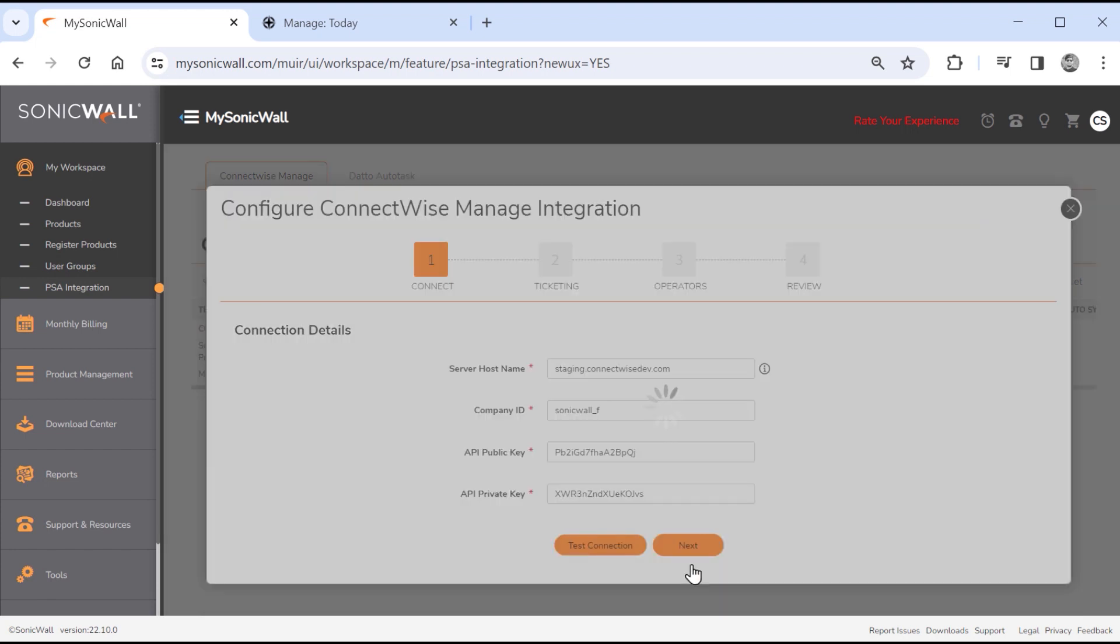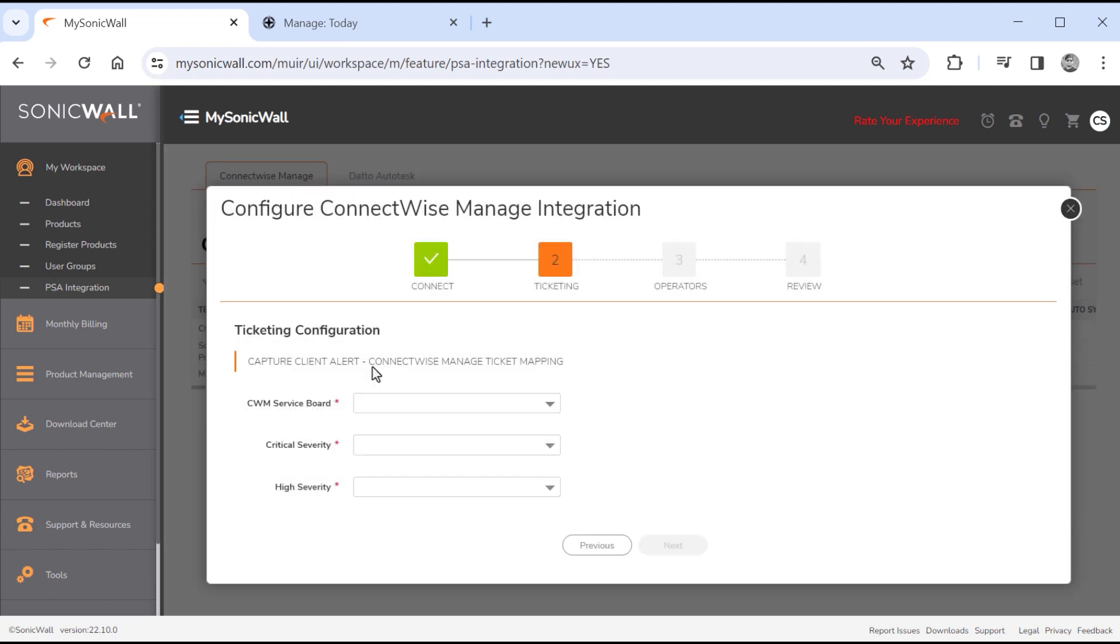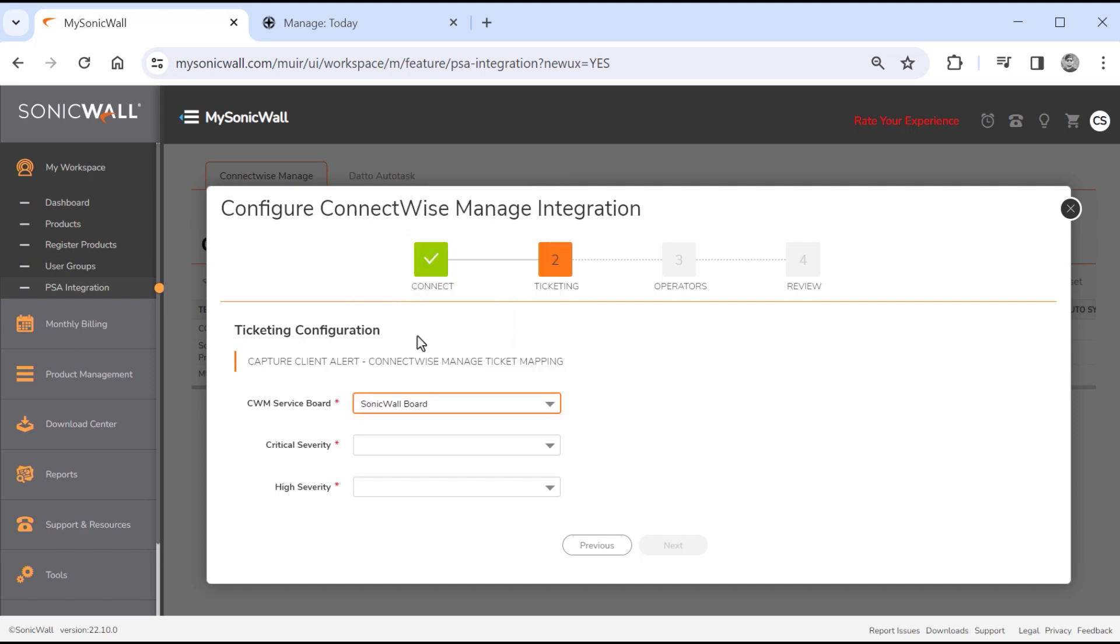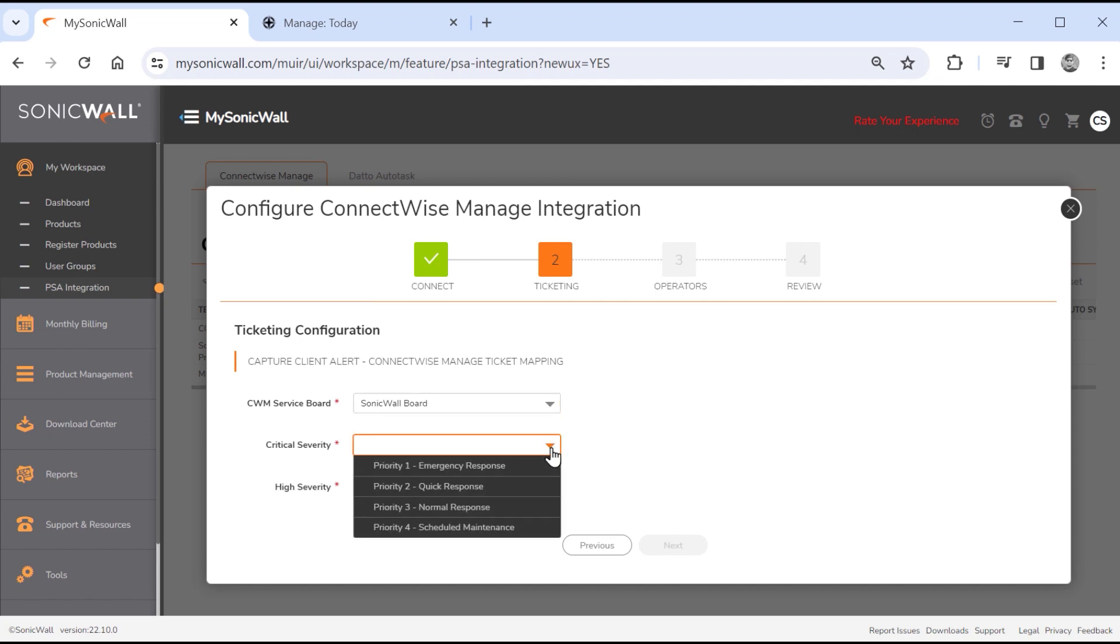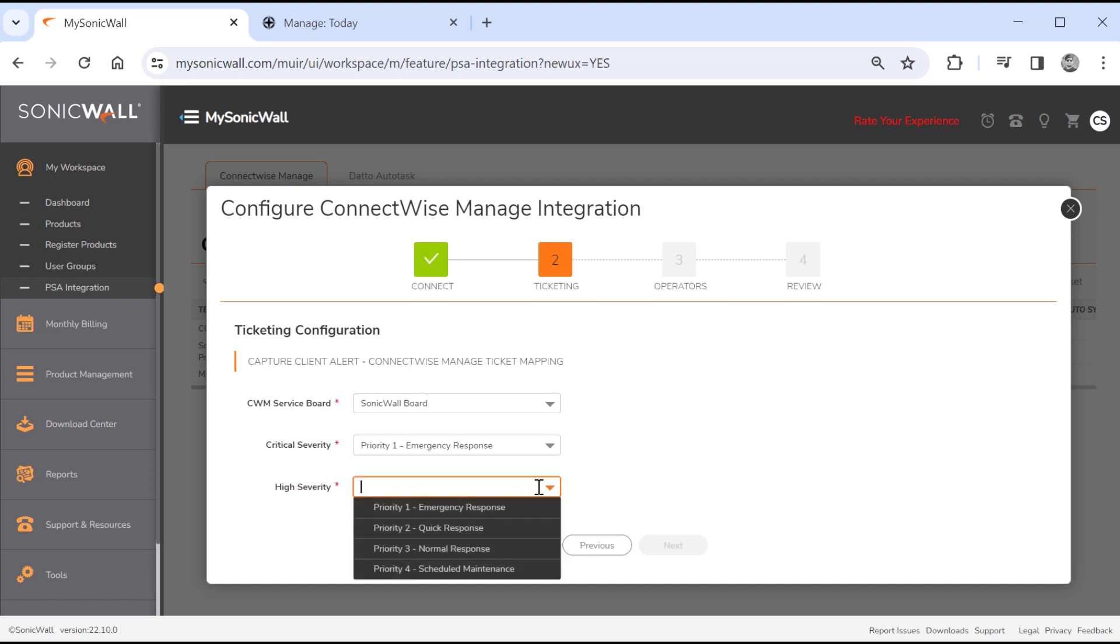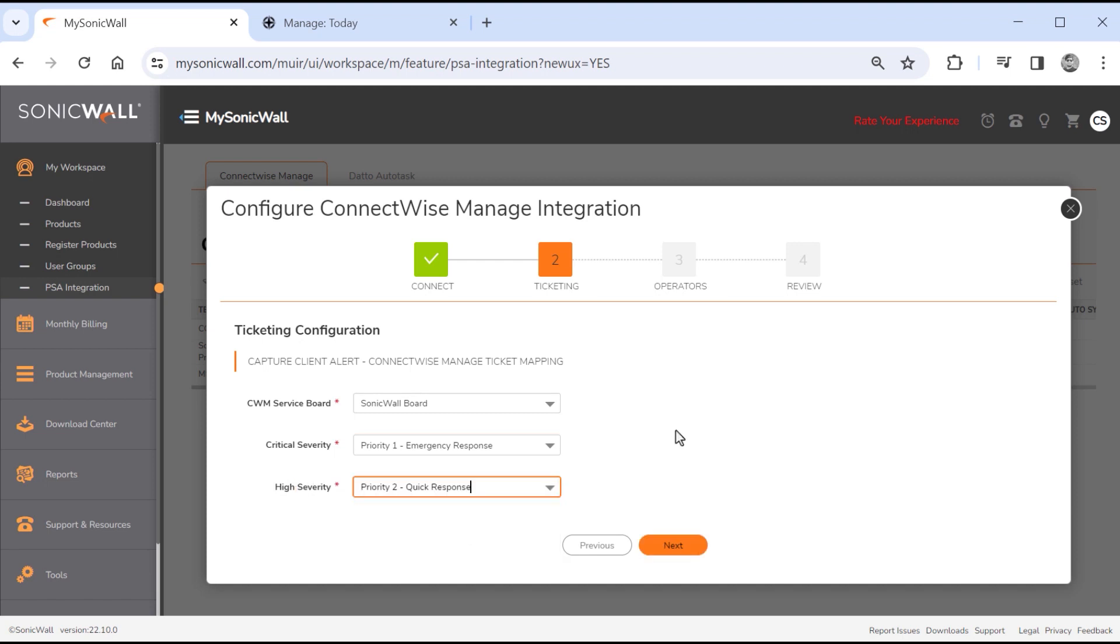The ticketing tab defines how you'll create ConnectWise PSA tickets from capture client alerts. CWM service board lets you select which of your ConnectWise PSA service boards will receive alerts from capture client. We'll select the SonicWall service board for our integration. The critical severity and high severity dropdowns map alerts from capture client to the ConnectWise ticket priority system. We'll map capture client critical severity alerts to priority one emergency response tickets in ConnectWise and map high severity alerts to priority two tickets.